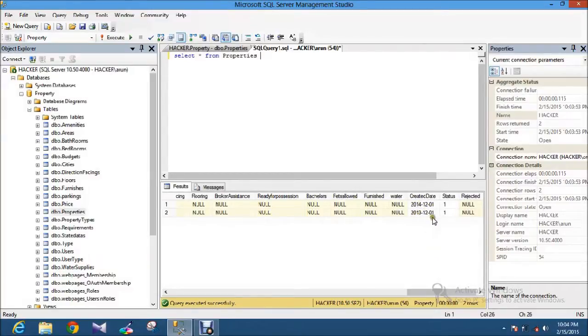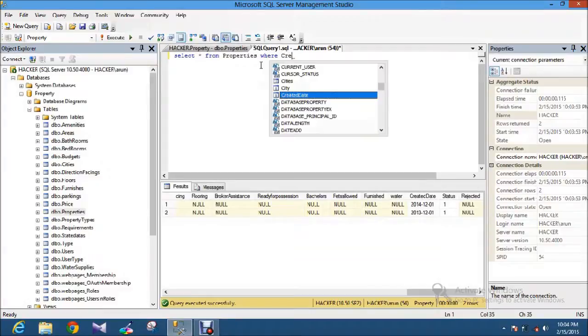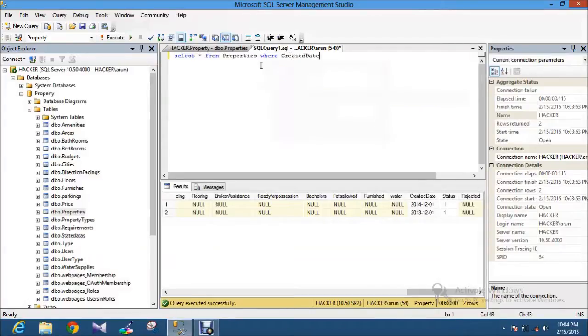Here I just use this condition, the table is created date. Now I am going to use the Between Operator.